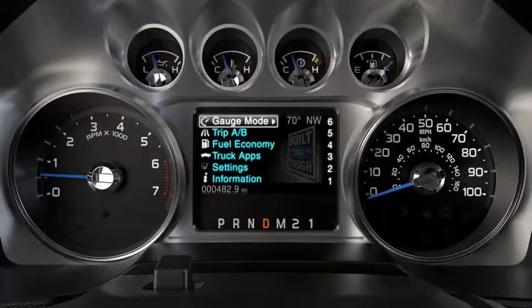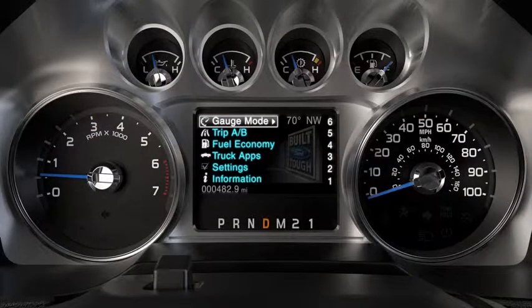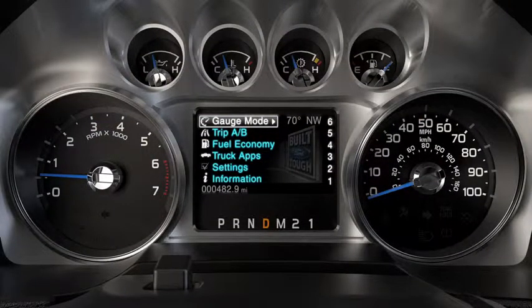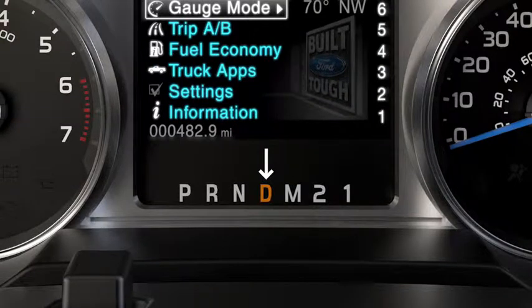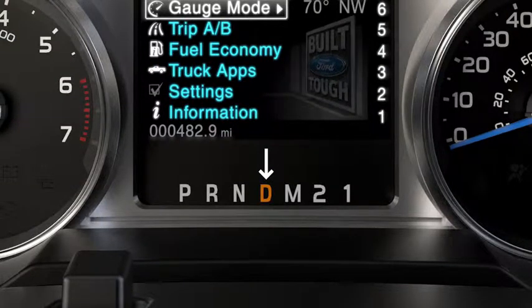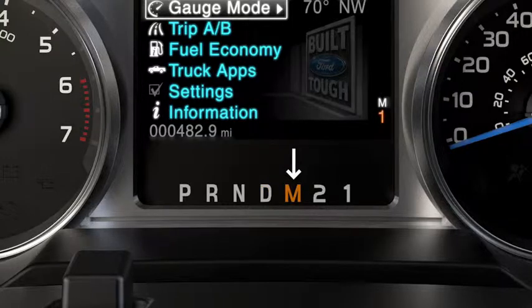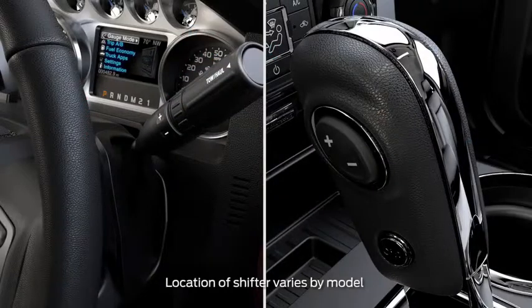In addition to the traditional gear selections, your transmission has two additional modes: Progressive Range Selection, that lets you lock out upper gears when the truck is heavily loaded or when towing on grades, and Manual, that lets you manually select gears.